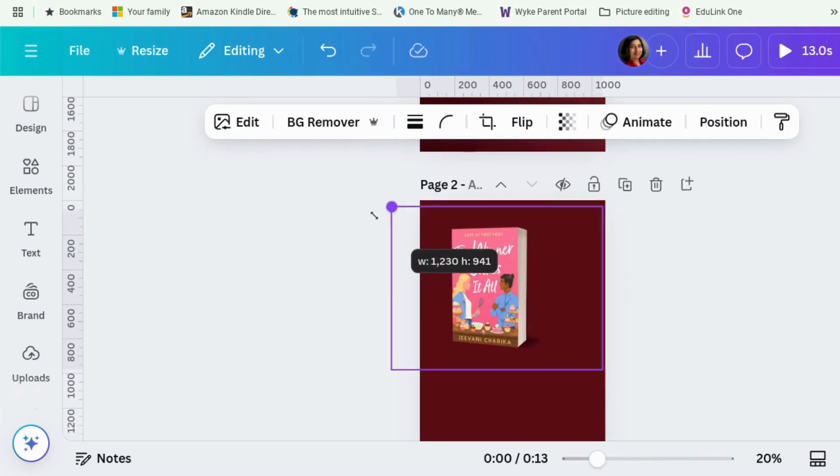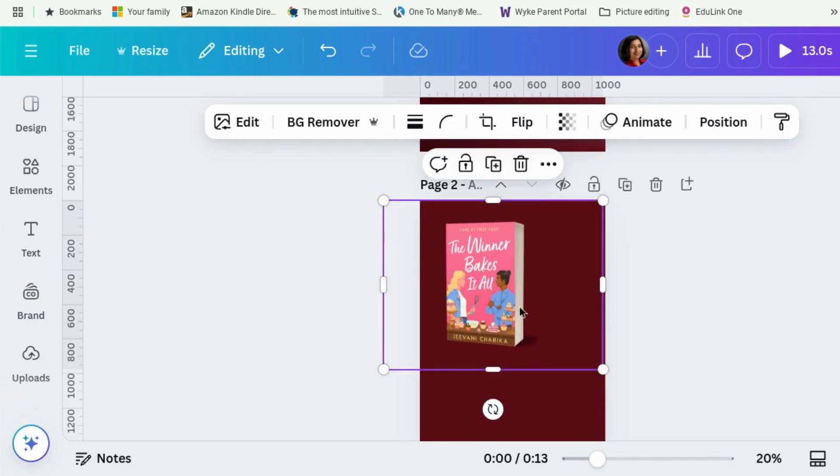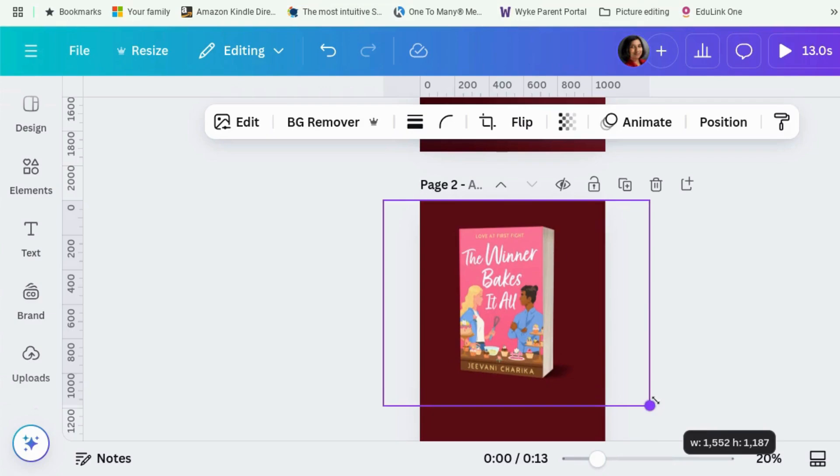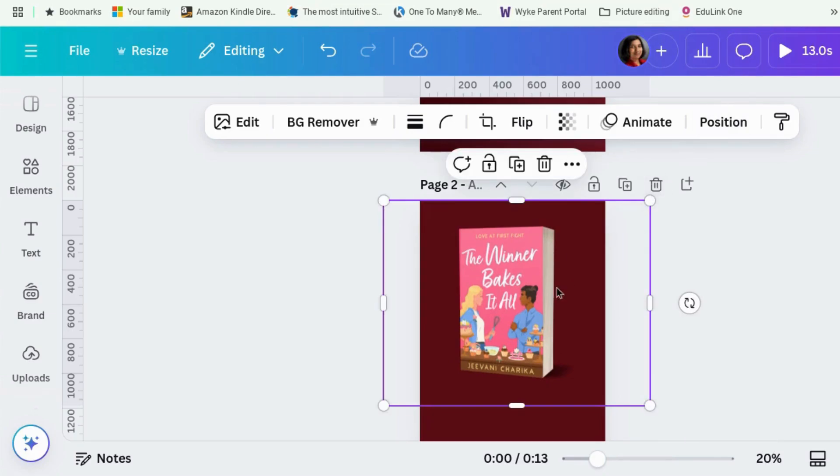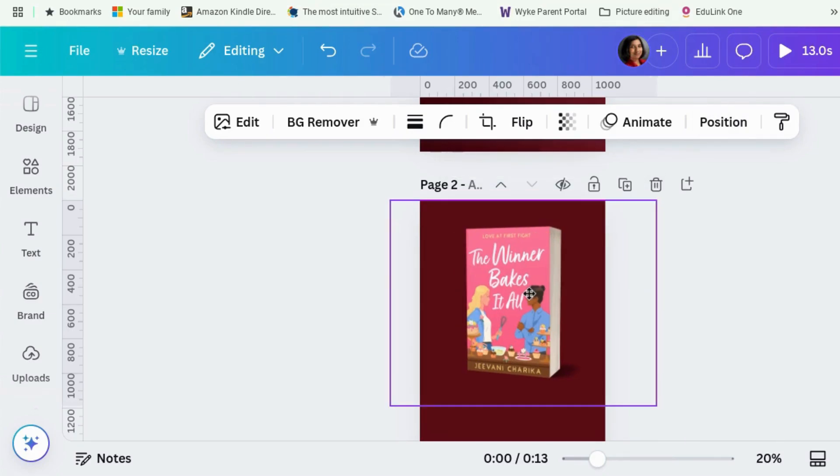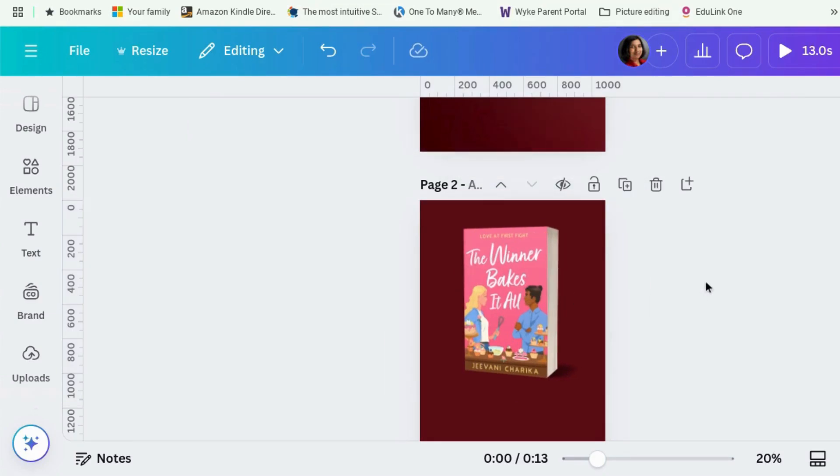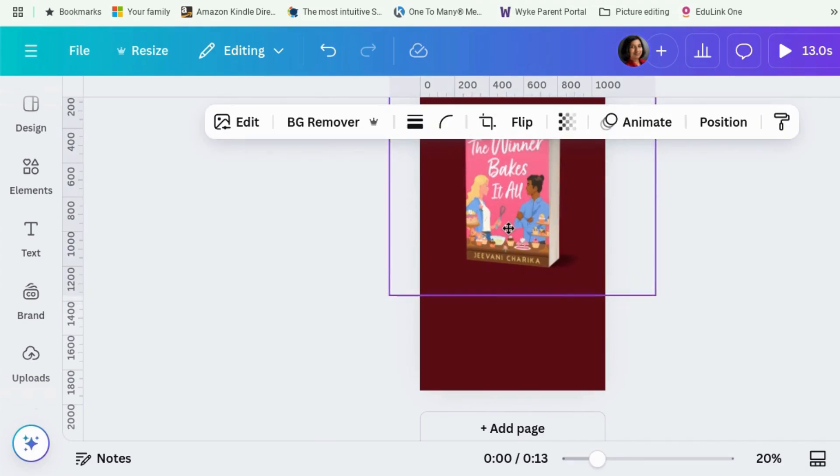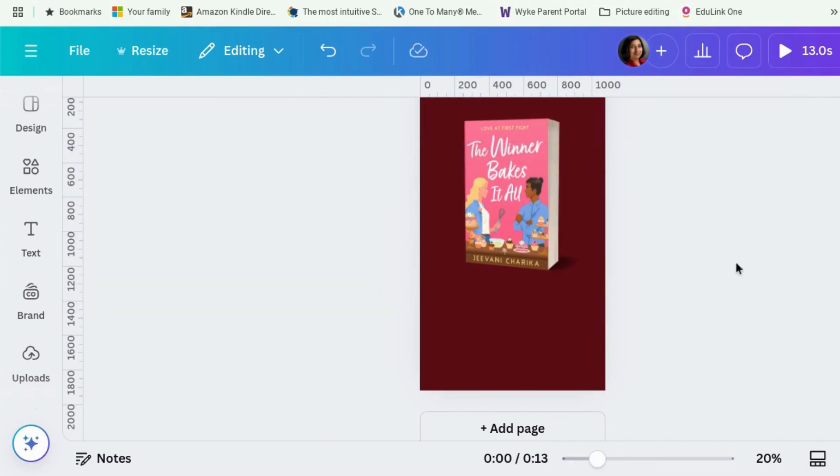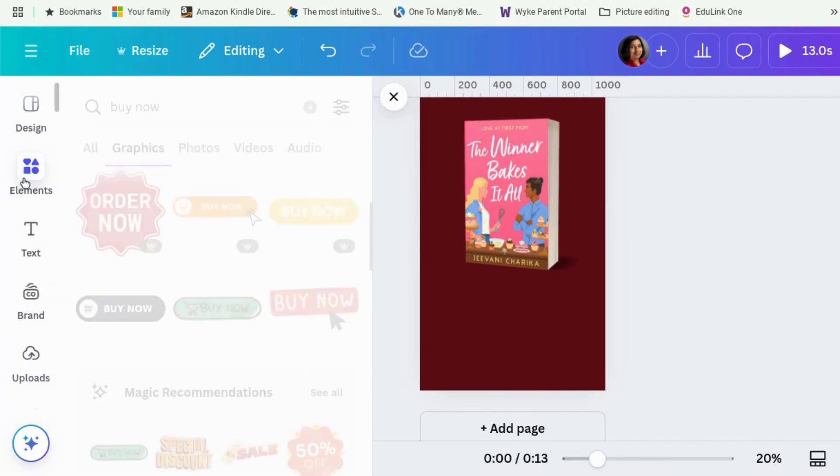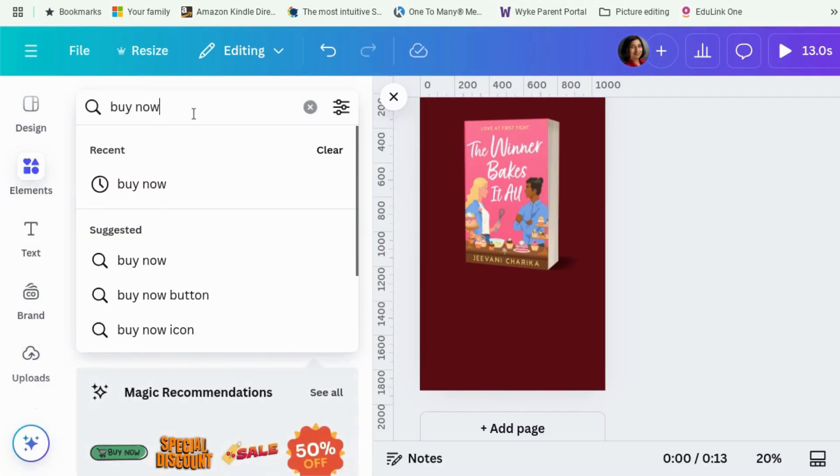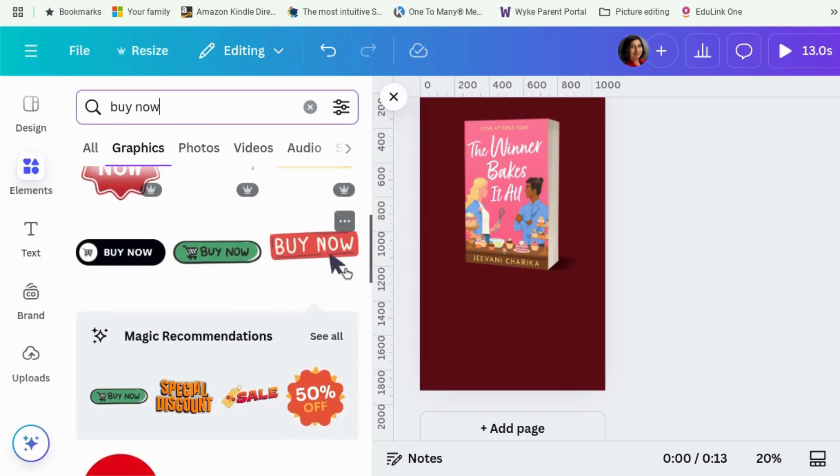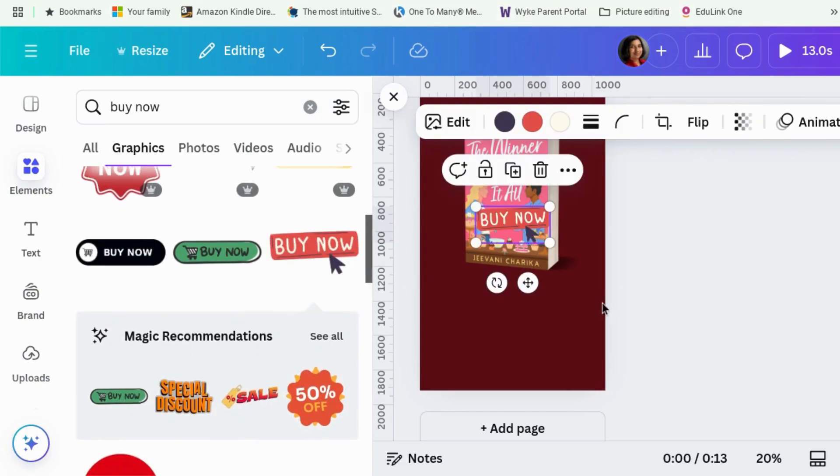If you want to know how to make the 3D mockups, I've got a video separately showing you how to do that. I will link it up at the top there. Okay. There's the book. And then we need maybe a call to action to prompt people to buy. So let's go to elements and look for buy now. And that was a free one. Let's use that.